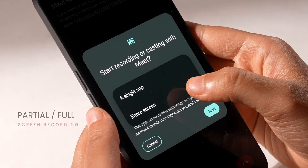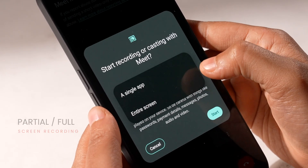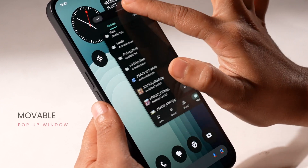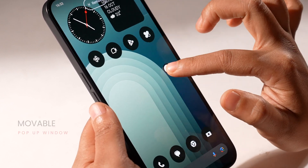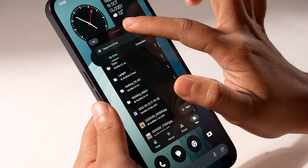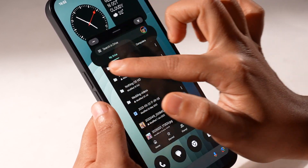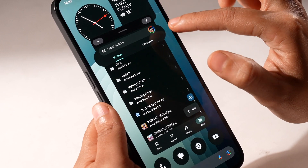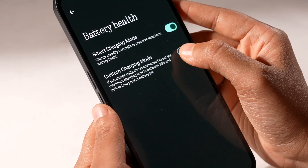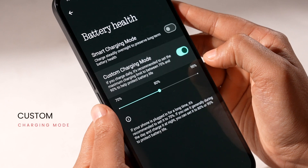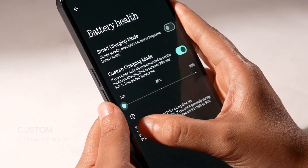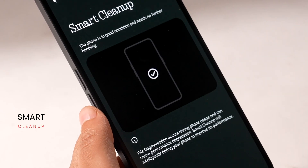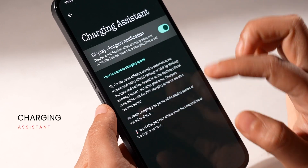There are a few more useful features, like partial screen recording, a movable pop-up window which can be pinned to the side, and more. I did find the pop-up window to be slightly buggy — the search bar goes outside the window — but again, this is beta software, so hopefully it will be ironed out. There are also features like a custom charging mode in battery health, smart cleanup and storage, a charging assistant to tell you when your phone is slow charging, and much more.